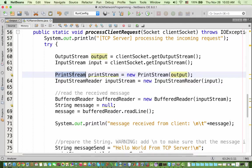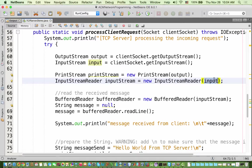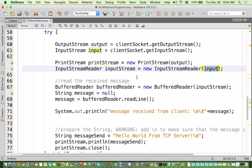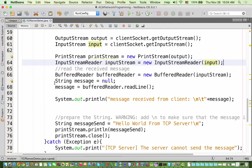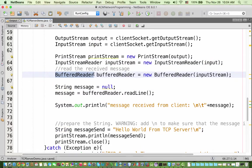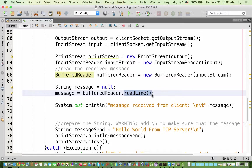We use a BufferedReader so we can call the readLine() method, which reads the whole line from the buffer. Otherwise you would have to read byte by byte and concatenate yourself, which is longer. The BufferedReader takes an InputStreamReader as parameter, and the InputStreamReader takes the socket's input stream as parameter. Streaming is a full topic in Java with many levels of specialization, but these wrapper classes are the standard way to handle it.